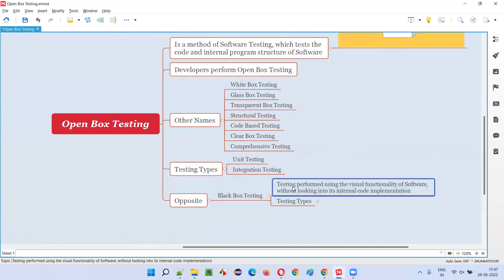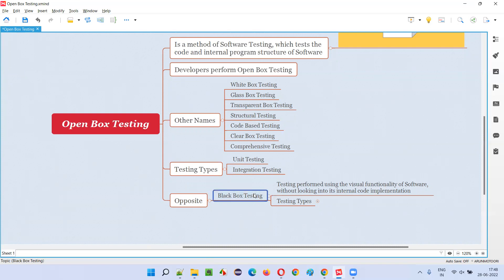In black box testing, software testers, end users, or client-side business people who know the business well but don't have any technical knowledge of the code — without having any knowledge or access to the internal code implementation of the software — test by just using the visual graphical user interface.